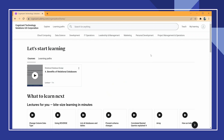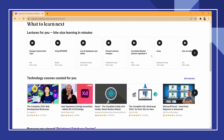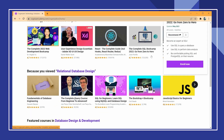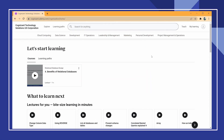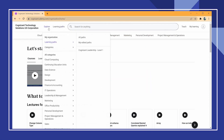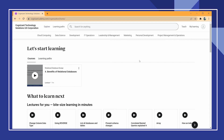From now on you can do as many certifications from Udemy for completely free. And do not forget to bookmark the page, which will make your work easier.